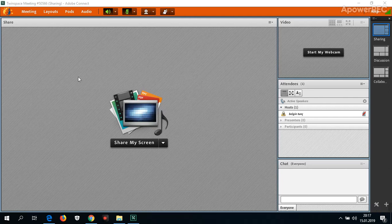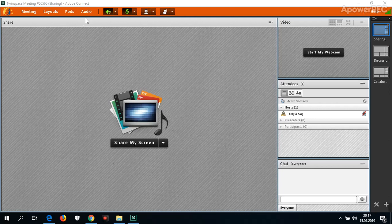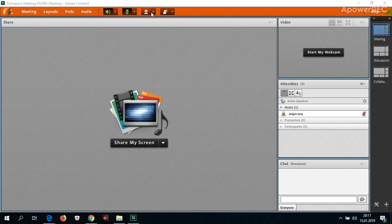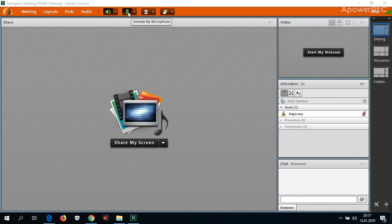As you can see, there are some tools just above the screen at the top. Here is a microphone.